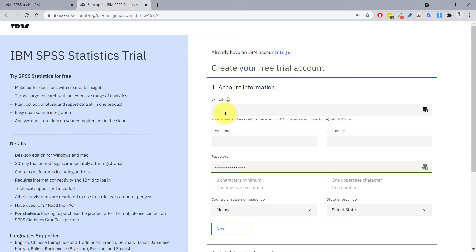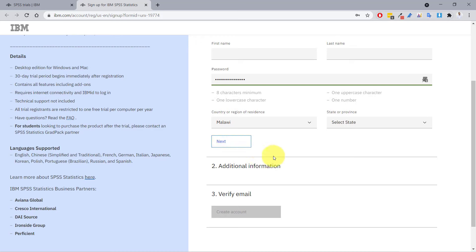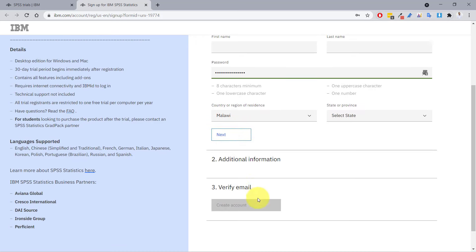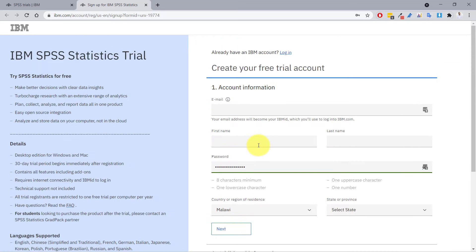If you don't have an account, just fill in the information — your email, first name, last name, and password — then click next. You'll provide some additional information and verify your email. Then you'll have your own IBM account that can be used for many other IBM services.